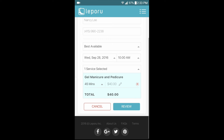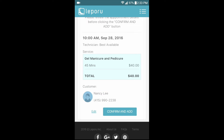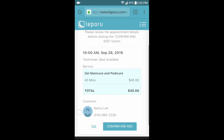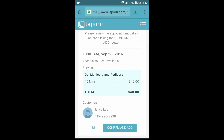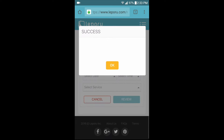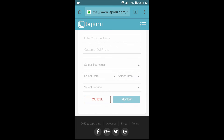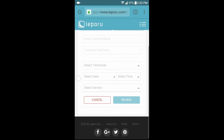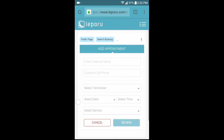After you're done adding appointments, click on the review button. Here you can review the appointments you added to check for any mistakes. Once you're done verifying the information, click on the confirm and add button. Then you're done — the customer will be automatically notified by SMS with the appointment details.